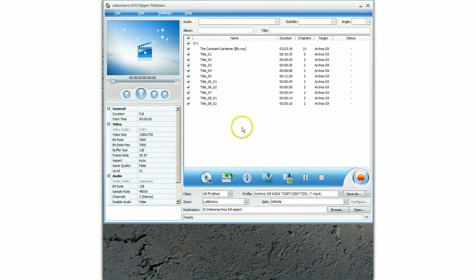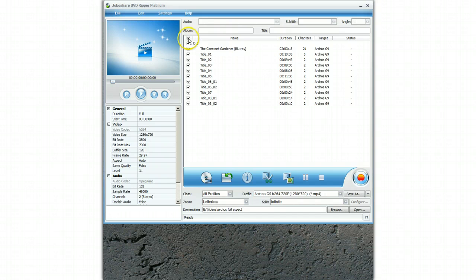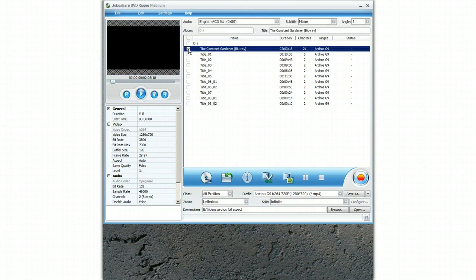We don't need to record all the short chapters because they're usually adverts or some promotional video. So tick this one and select none of them, and then select the long one which is the one you want to record.